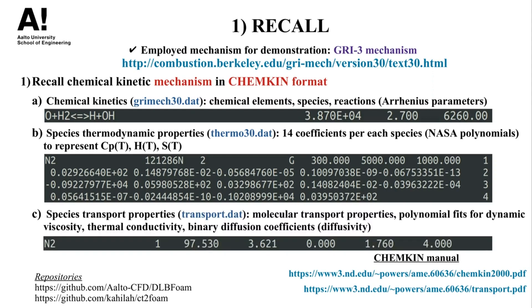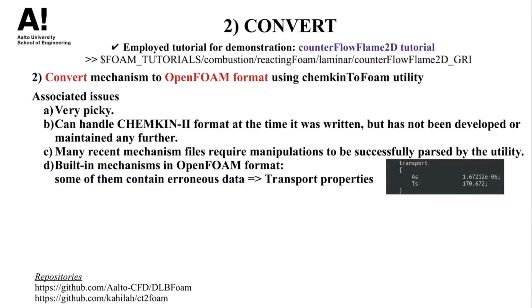And finally, a transport file in which the comprised information are derived from the kinetic theory of gases. These information are used to construct polynomial fits to evaluate the dynamic viscosity, thermal conductivity, and the binary diffusion coefficients. More information can be retrieved from the Chemkin manual.